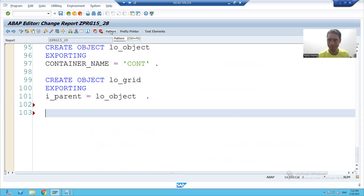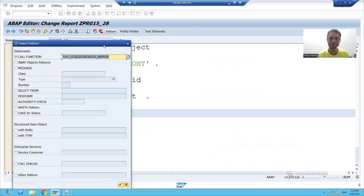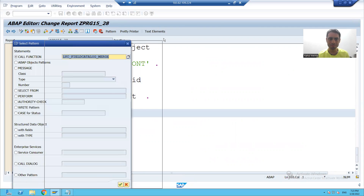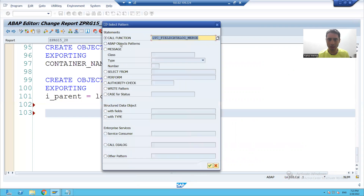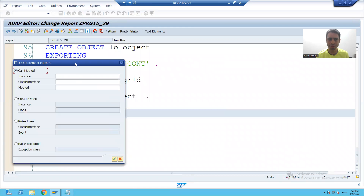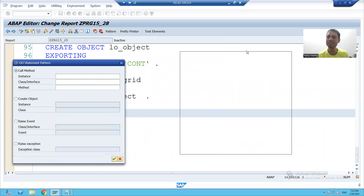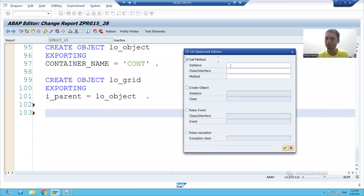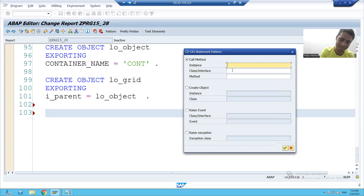So how can I call this method? I'll go to pattern, back to object patterns. What is the name of your instance? LO_grid.